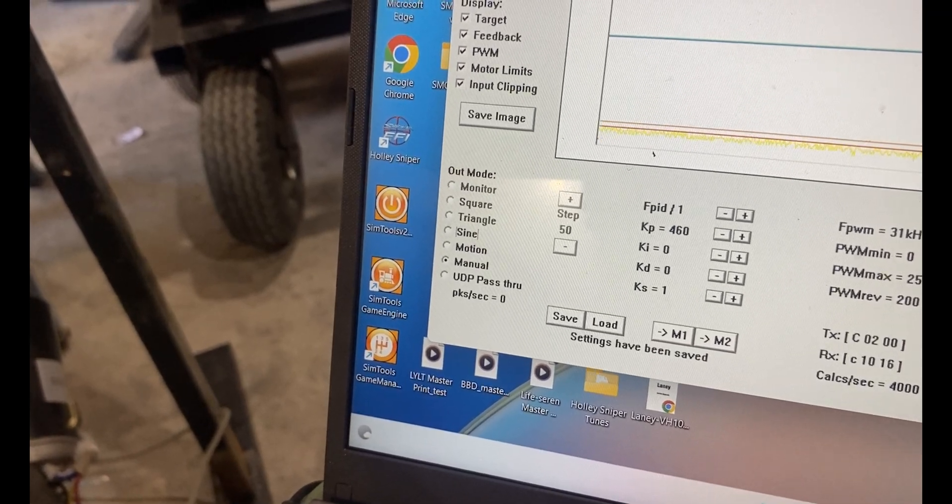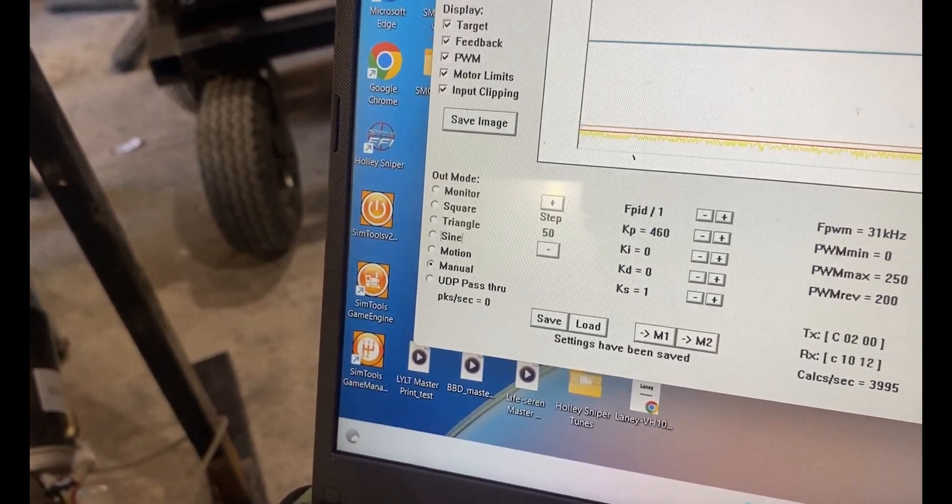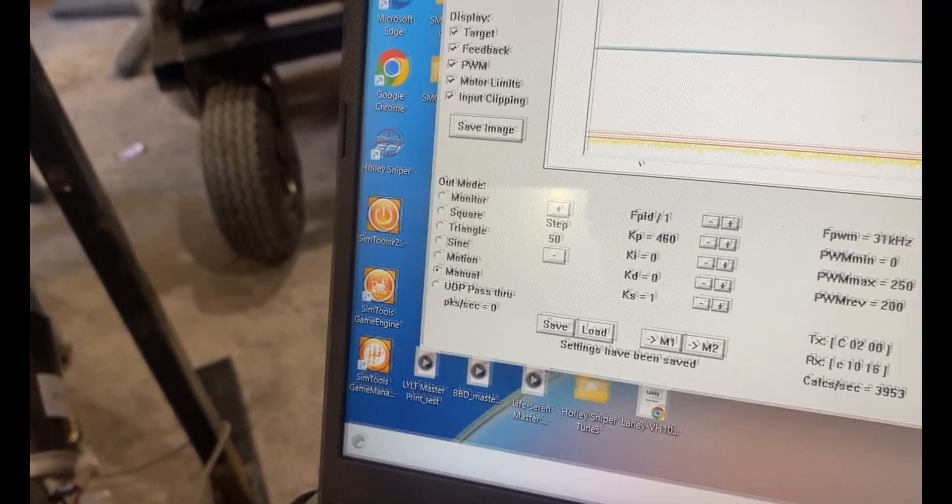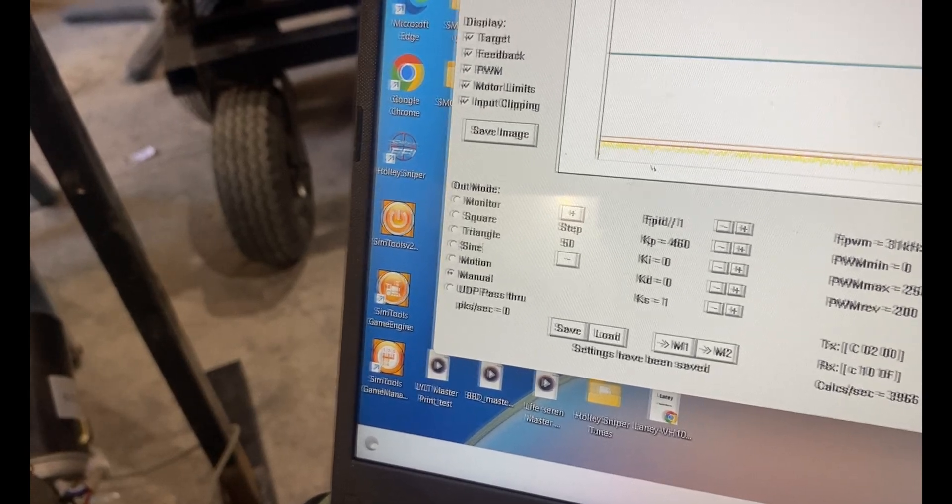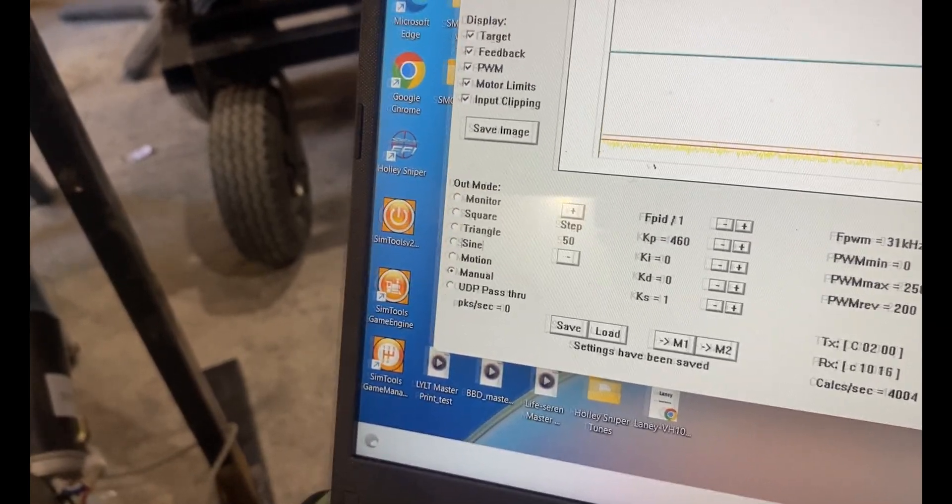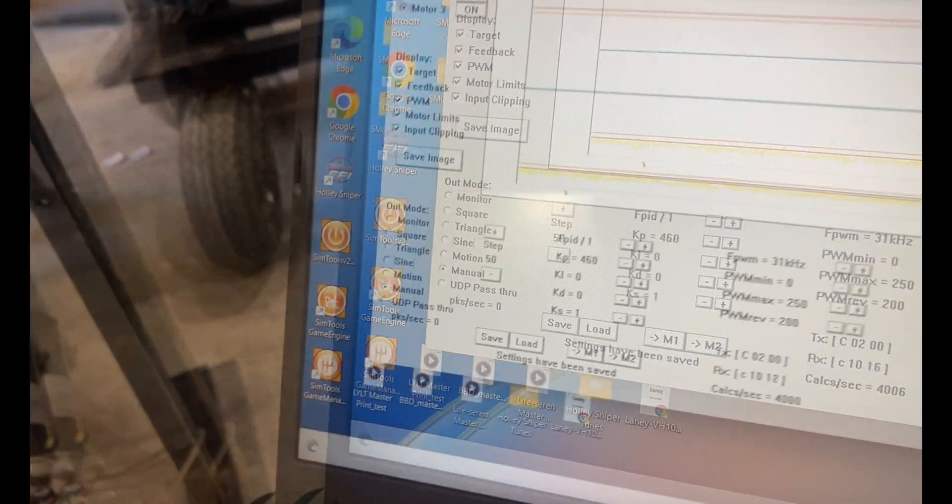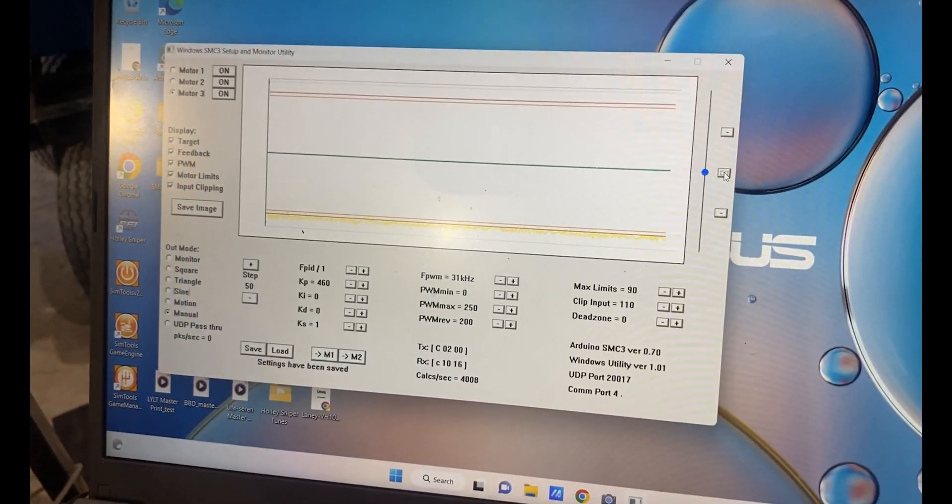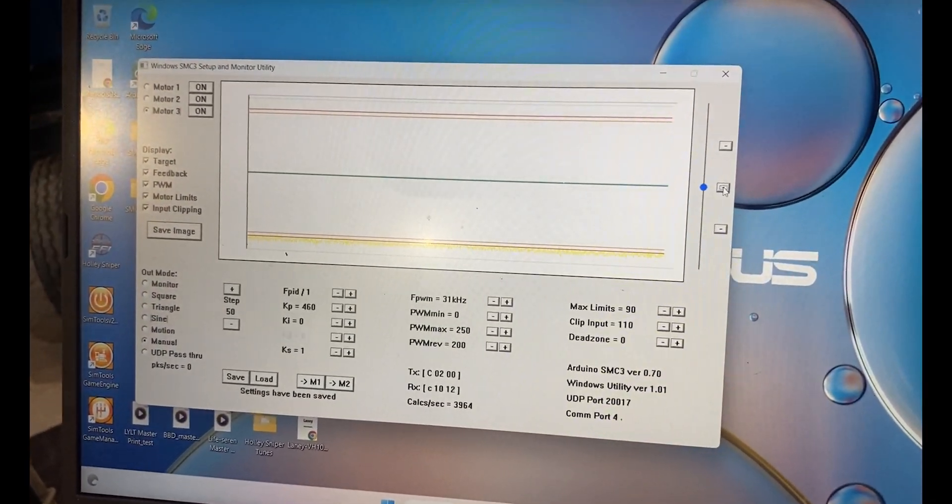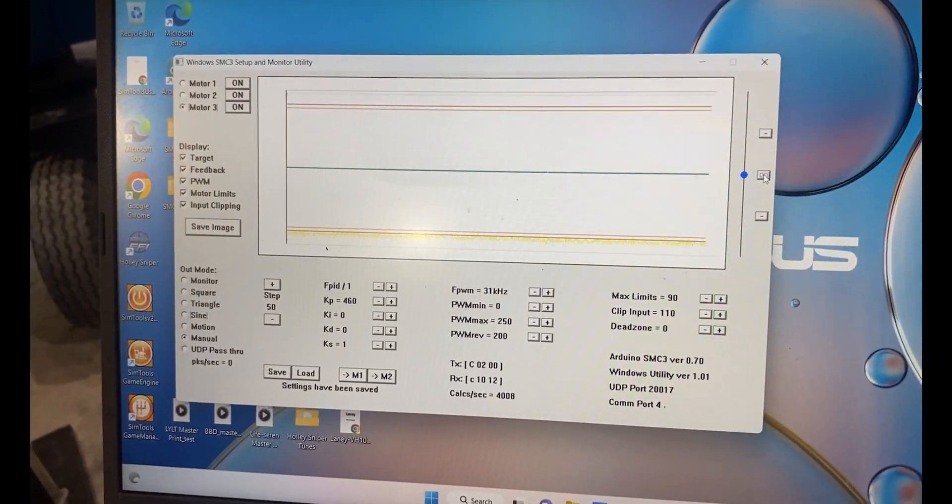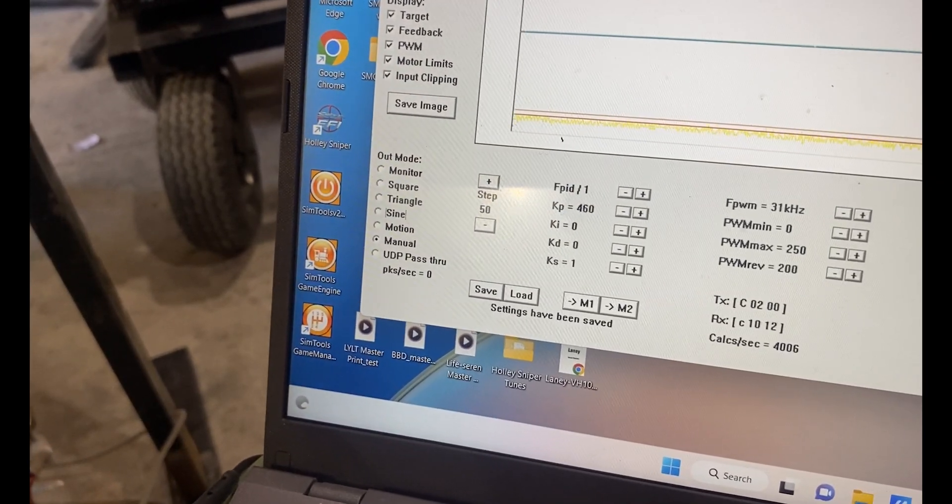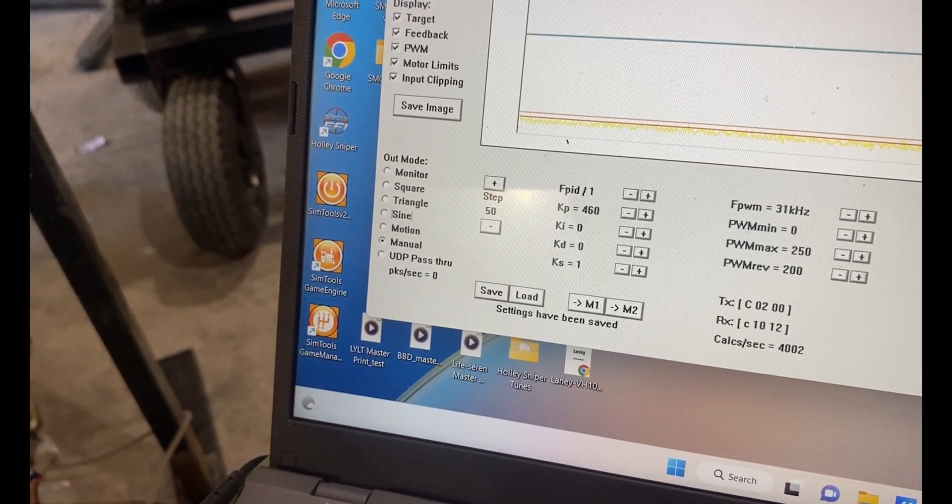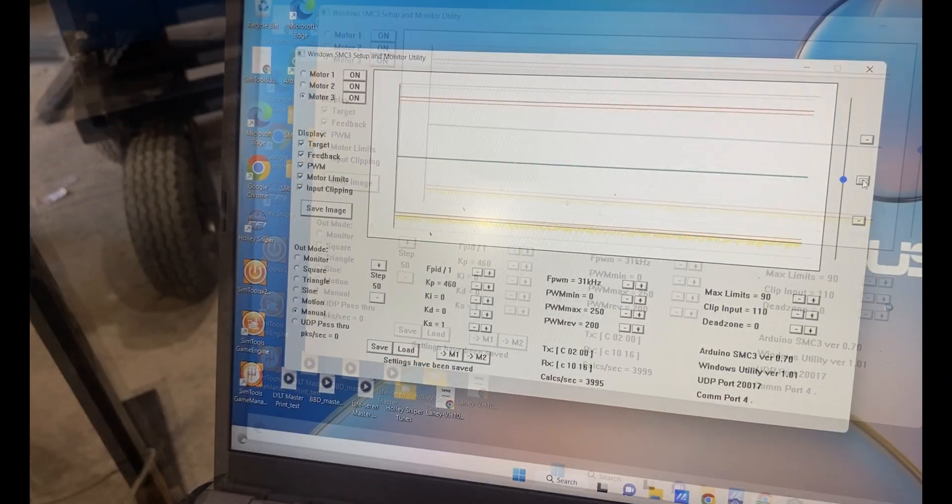The motion test mode on SMC3 utilities, I believe, is the closest emulation you get to in-game. It's quite violent when it's in motion. It really puts quite a lot of stress on the motors.